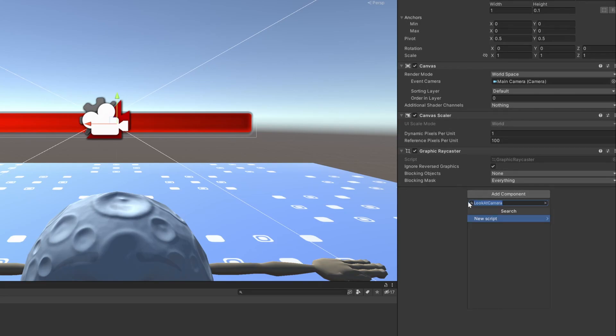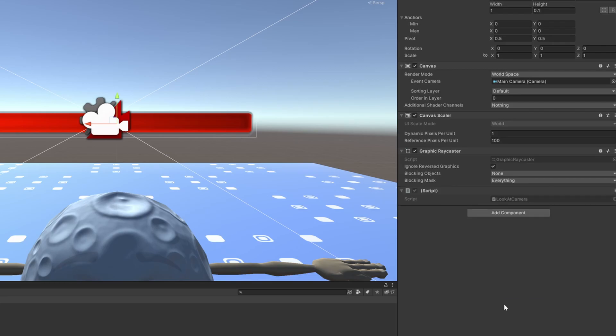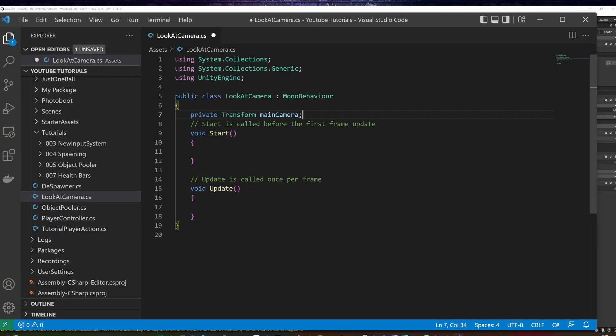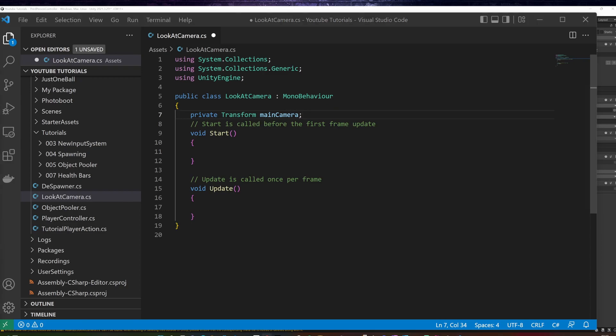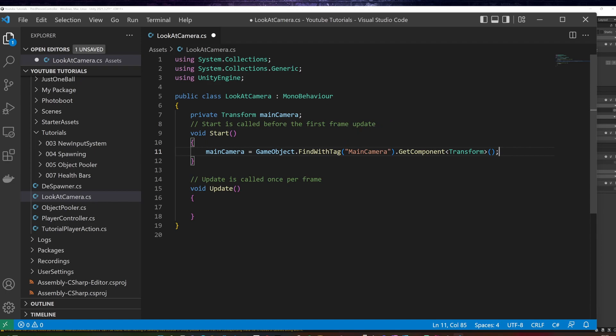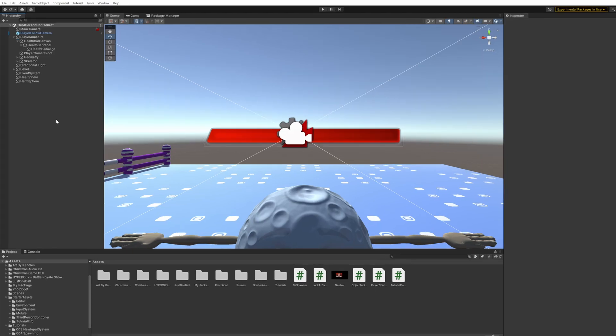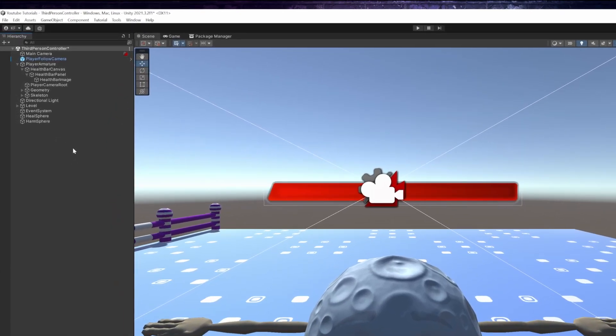Let's fix that quickly by adding a new script to the health bar canvas called look at camera. And let's double click it to open it. I will add a private transform called main camera. In the start method, I set the main camera using the find with tag method. The main camera tag should be set by default.